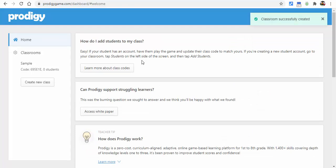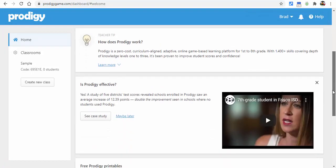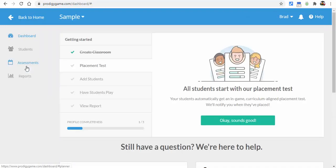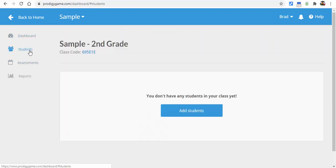There's some information here if you want to take a look — you can scroll through and see a video as well. I'm going to go back to my class right over here. What I need to do is add some students, so I'll select students here.